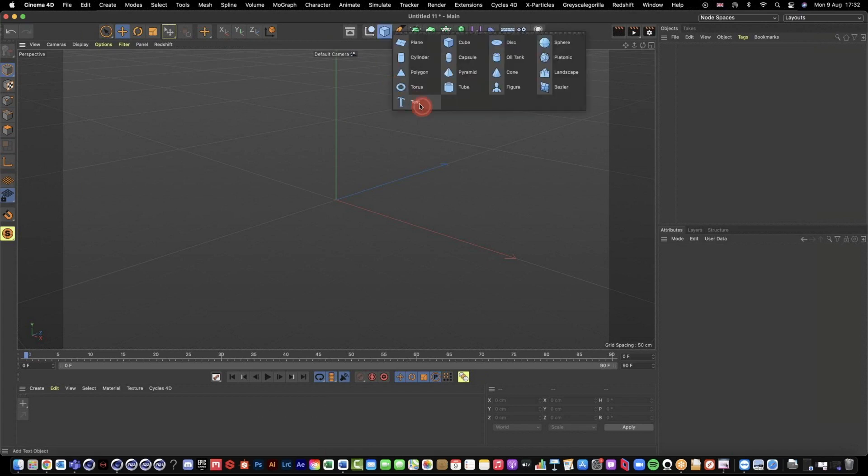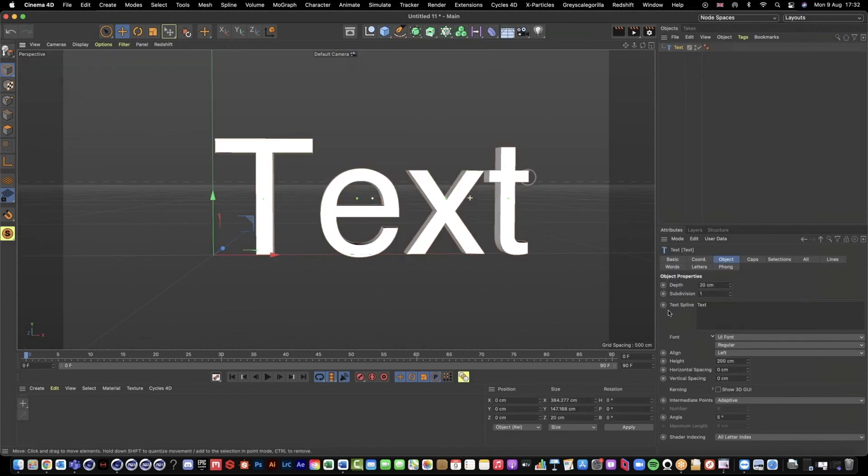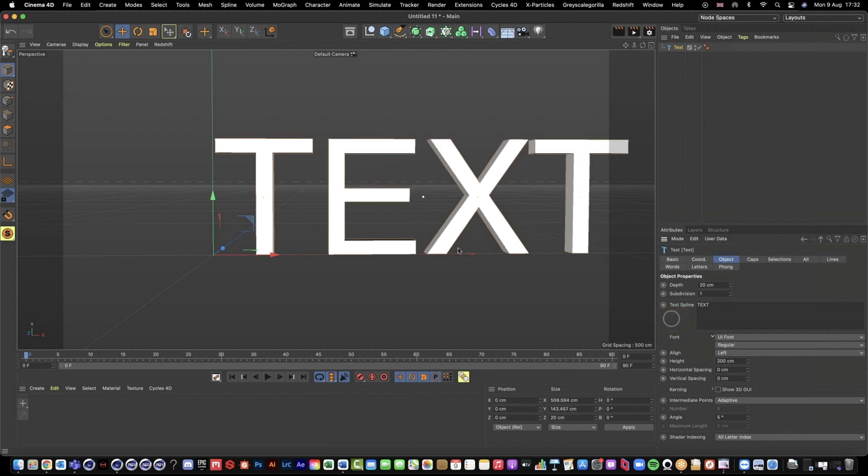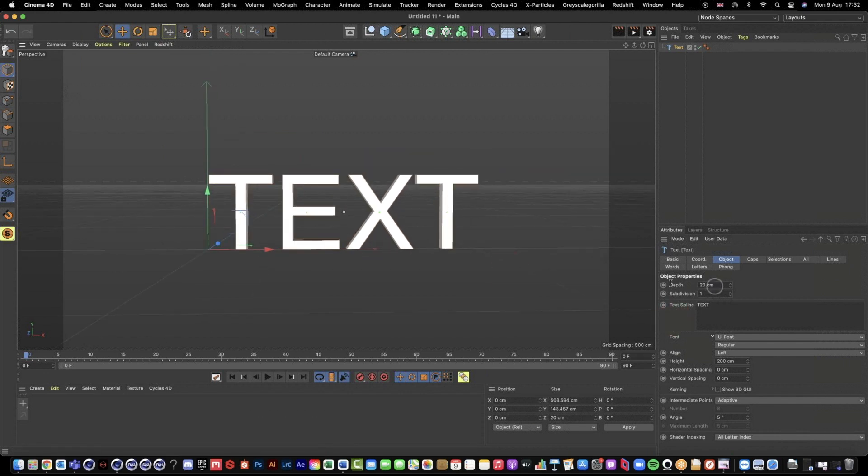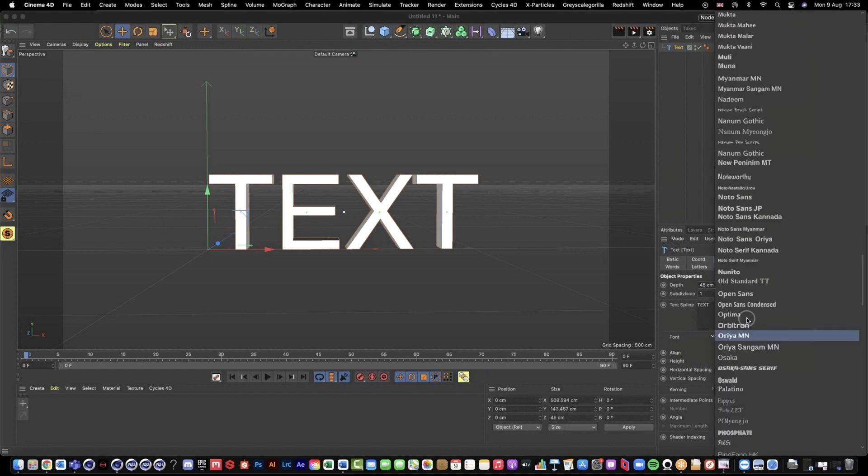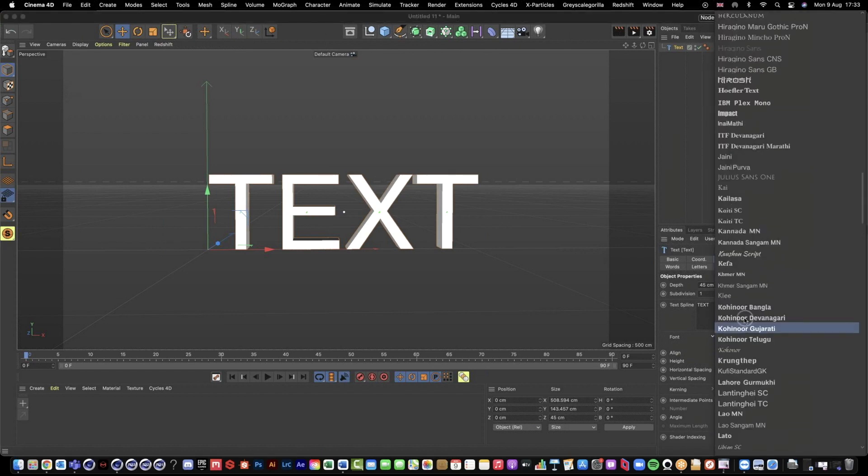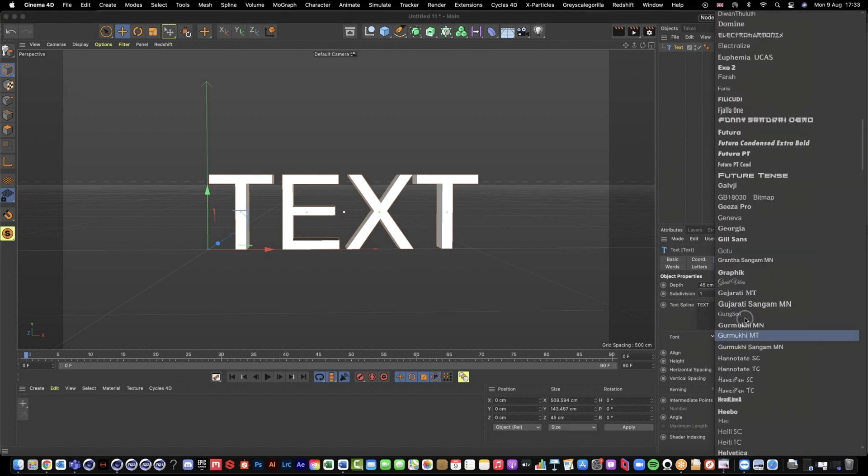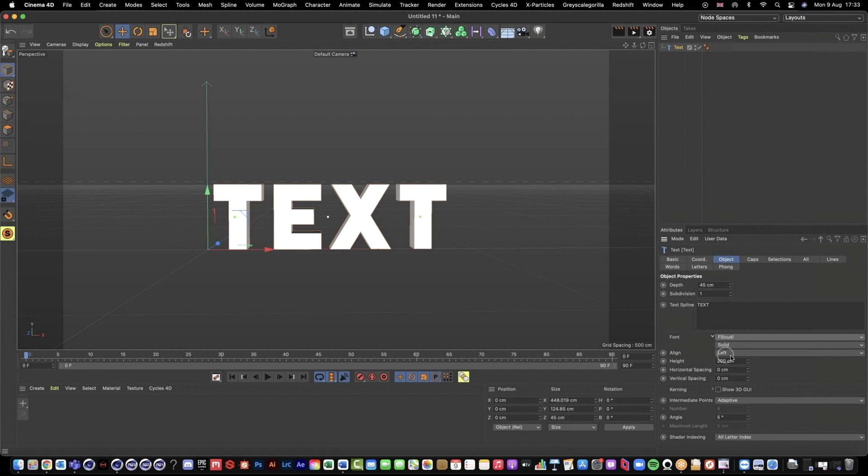So let me just grab some text and I'm going to be really imaginative and just write the word 'text' in it. Let's find a nice kind of bold font so we have a good surface area for the things that we want to do. I quite like this one here, nice and bold.